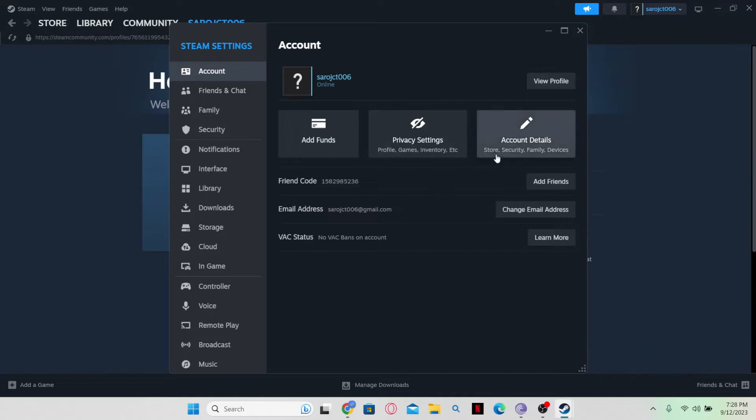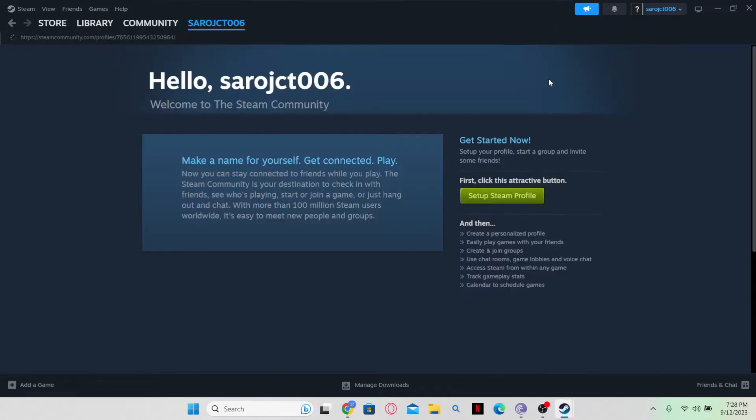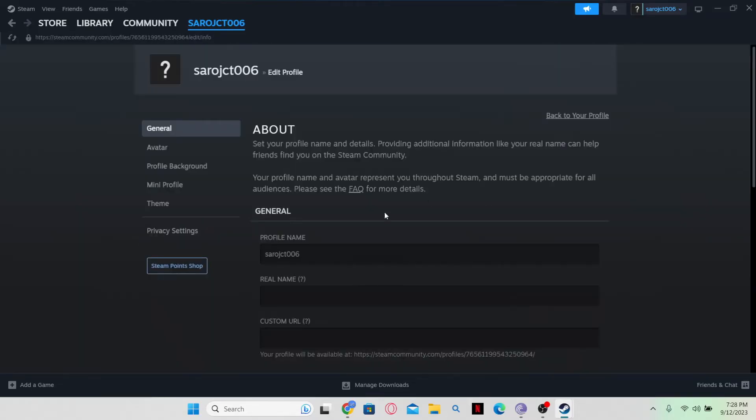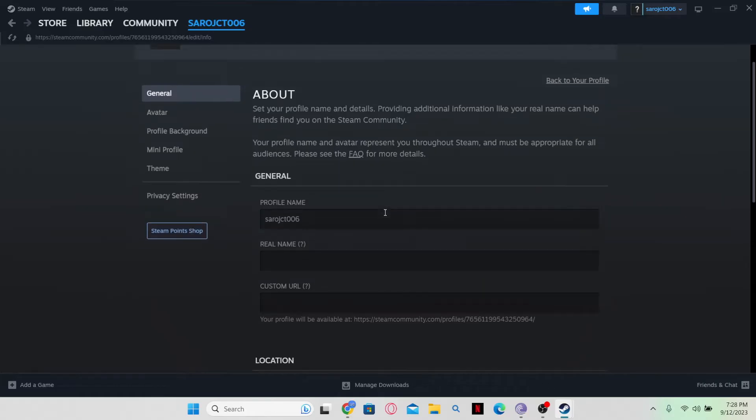Now, from the Settings page, just click on View Profile and you will be taken into another page where you can click on the Setup Steam Profile button and customize your profile.